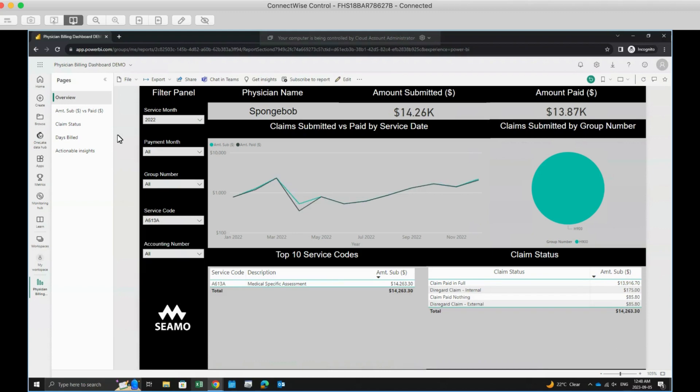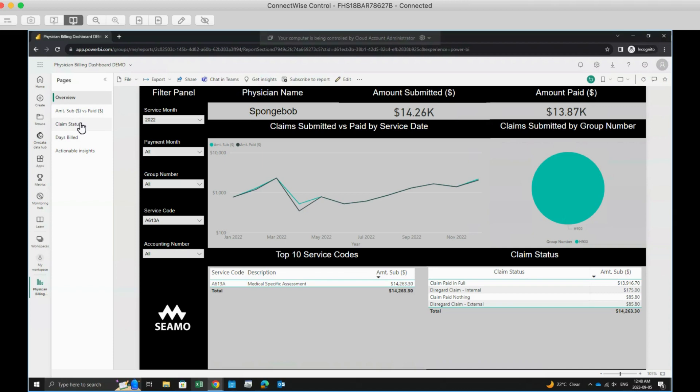Important to note that because the first three pages and the Days Build page have different databases, they have different filter panels. As a result, filters on the first three pages will only apply to the first three pages, and the Days Build page will have a separate filter panel.